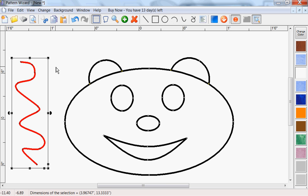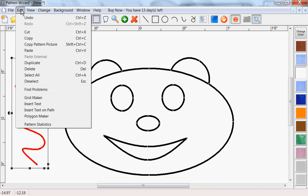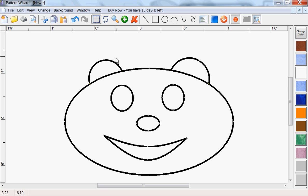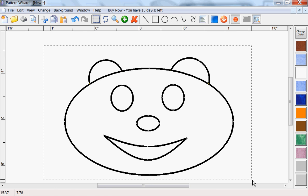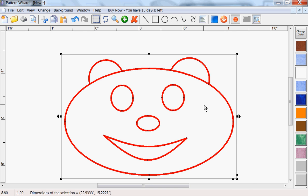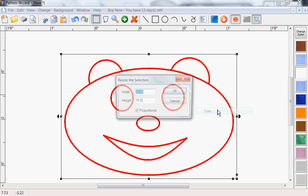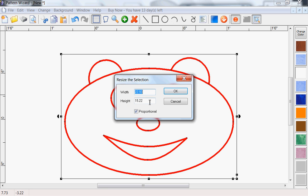Now once you have your design drawn, you can print it to any size. It'll be automatically tiled across any pages as needed. You can easily change the size of your design. Just select it all again, right click, choose size, and make it 30 inches wide, okay. Can't see the whole line, so we'll choose view, zoom all, now we can see the whole thing again.